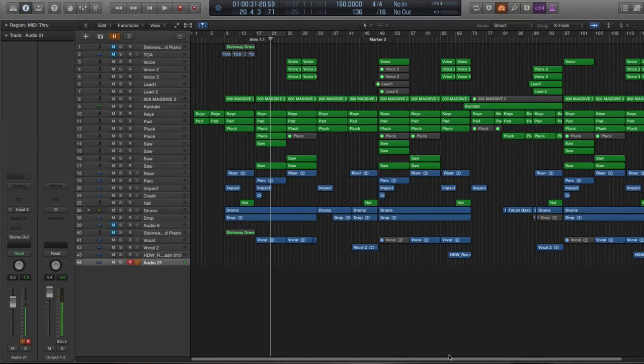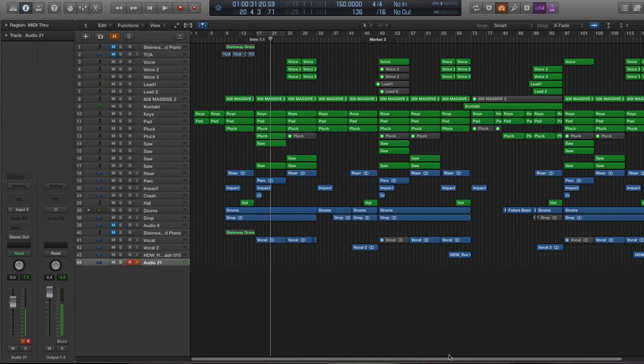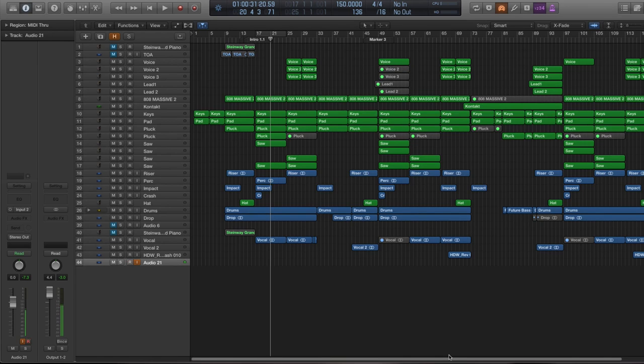What's up guys, welcome to East West Beats. Today we're going to talk about chords, and in particular chords that are used in Future House and Future Bass.